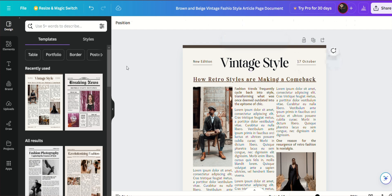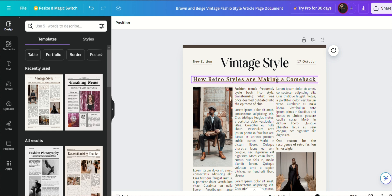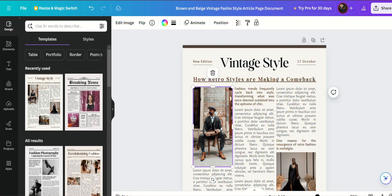By selecting the right fonts and applying these tips, you can create newspaper headlines in Canva that are not only visually appealing but also effective in communicating your message.